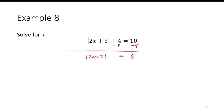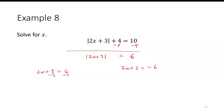Now the absolute value is by itself, so we can break it into two equations: 2x plus 3 equals 6, and 2x plus 3 equals negative 6. For the first equation, subtract 3 to get 2x equals 3, so x equals 3 over 2.